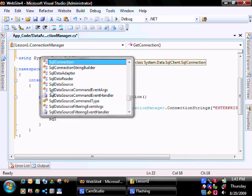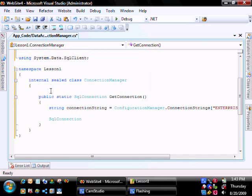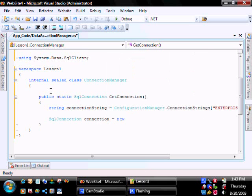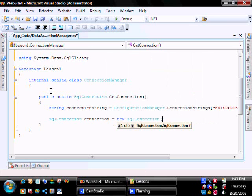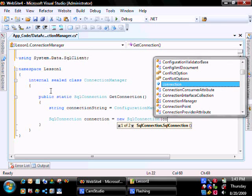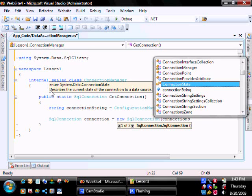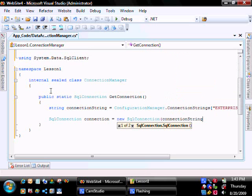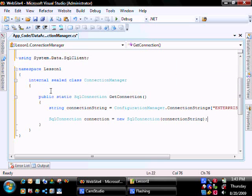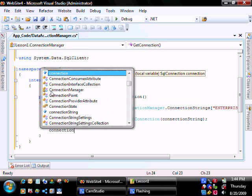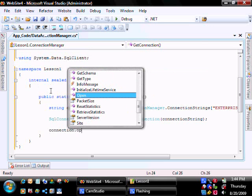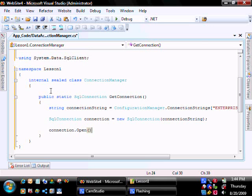It's going to return a SQL connection. Open the connection and return the connection.